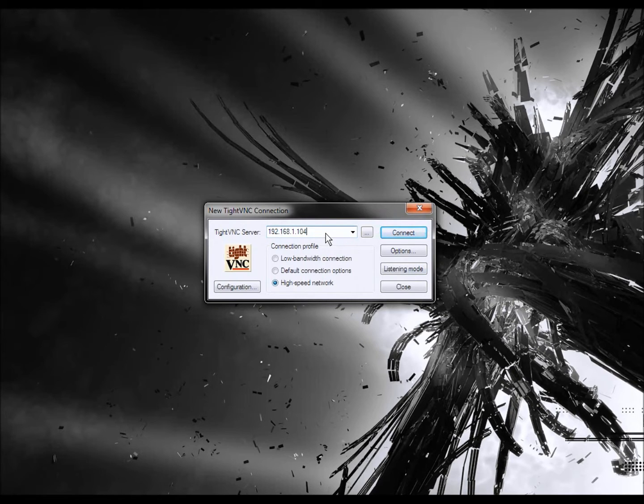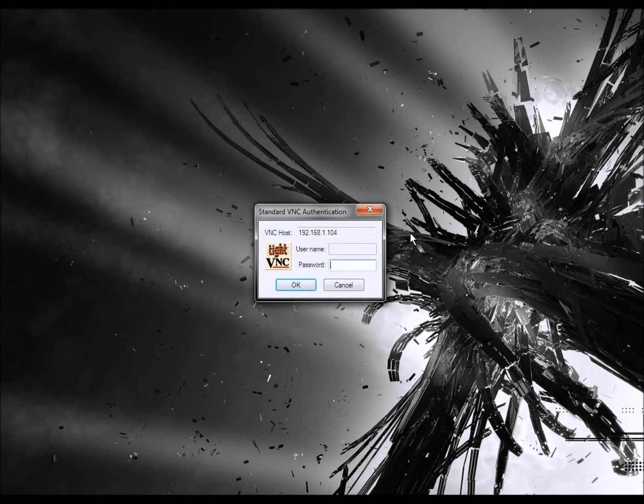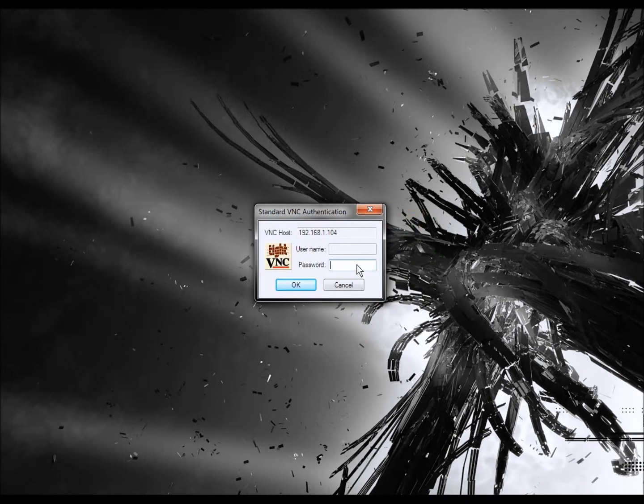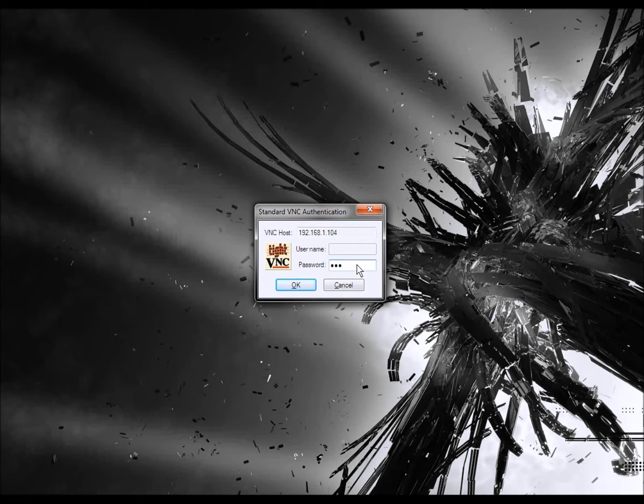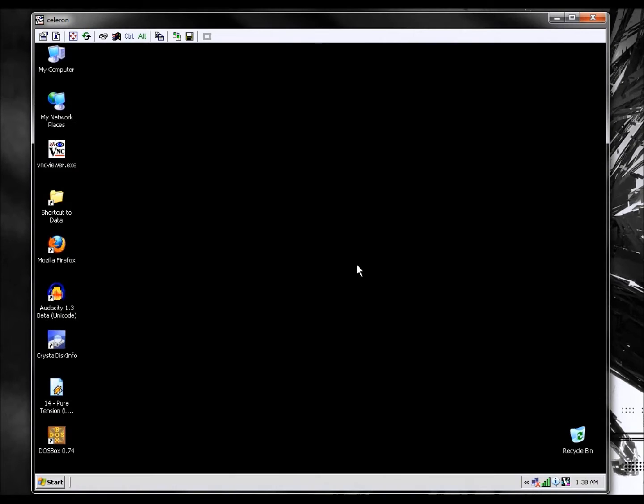And enter the IP address into the client computer. Connect and enter the password that you have assigned. And then you have the desktop of your computer.